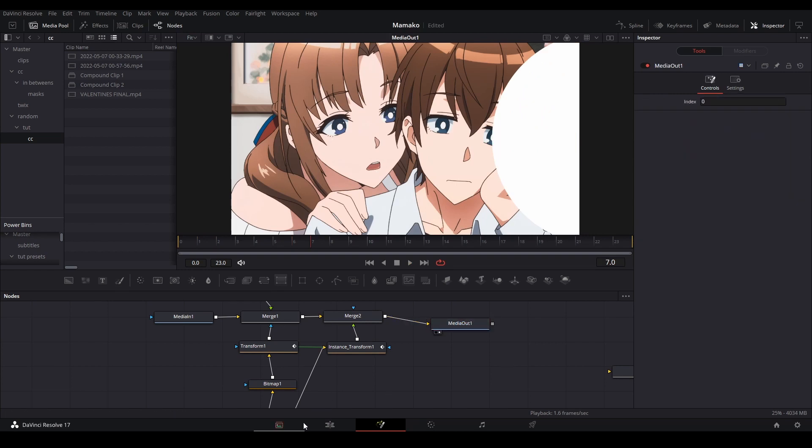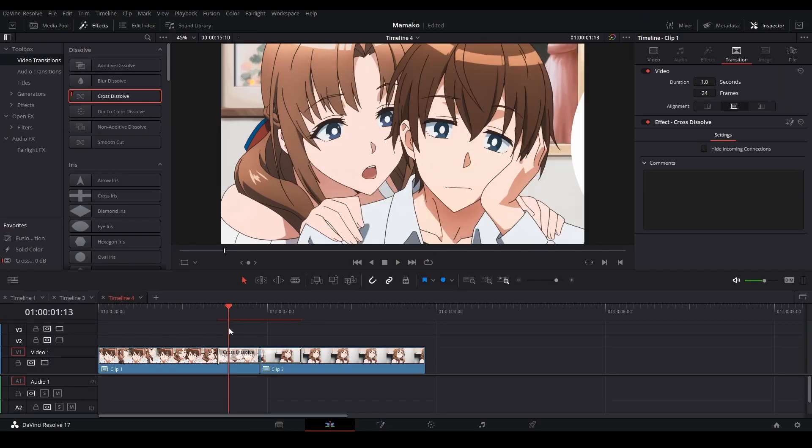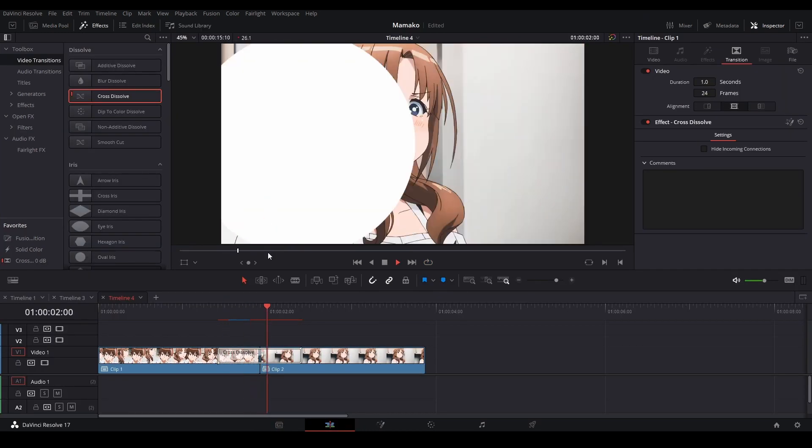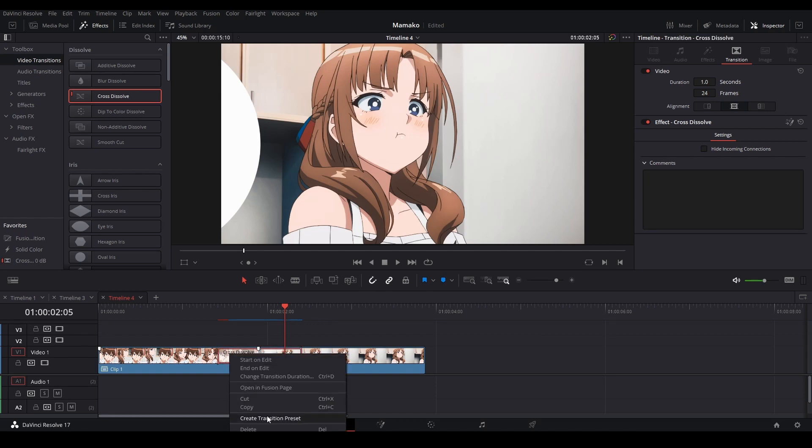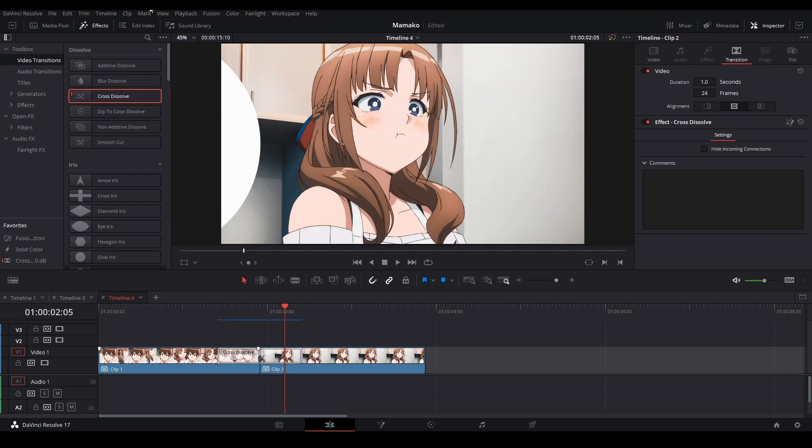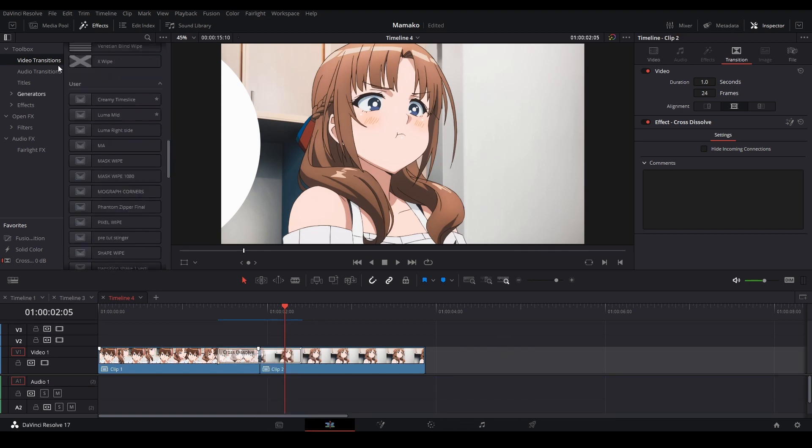Two more things: if you want to save this for later, you could right-click this and then go to create transition preset. And then it will pop up in your user transitions on the effects library over here.